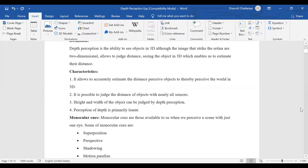The importance of depth perception: it helps us perceive the world in three dimensions. It is possible to know how far or close an object is based on this characteristic. The height and width of an object is also understood through depth perception. Notably, depth perception is a primary learned concept in us.